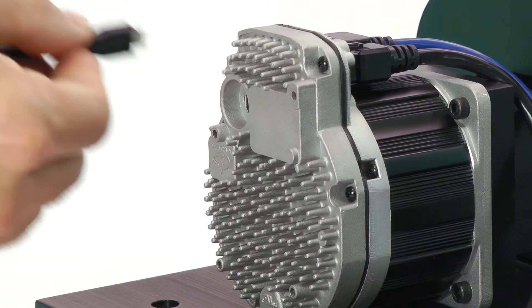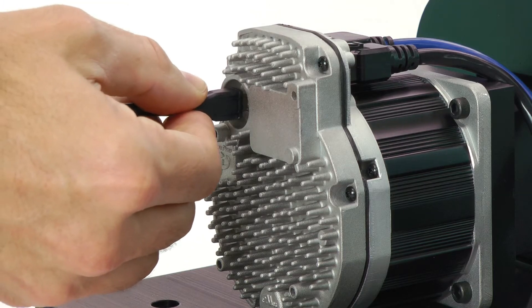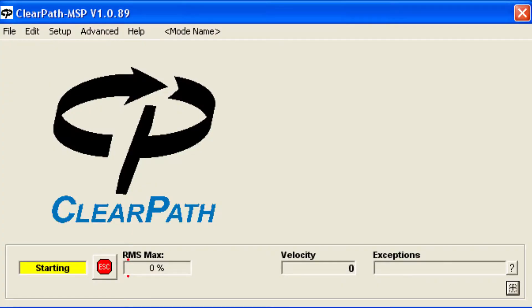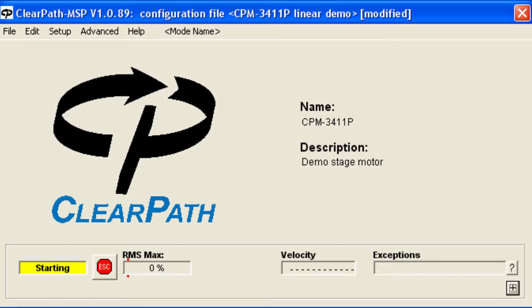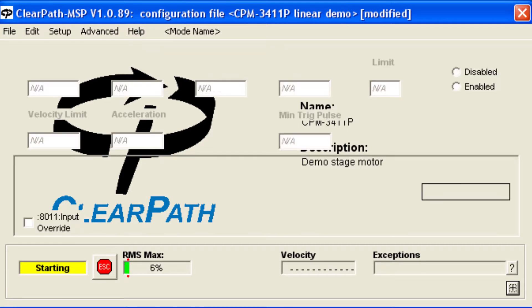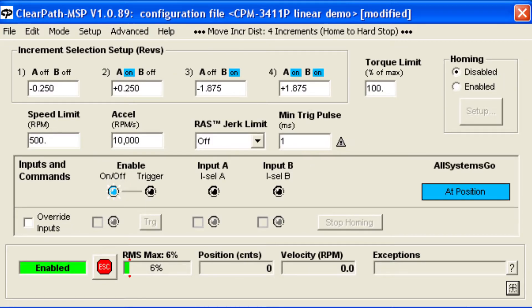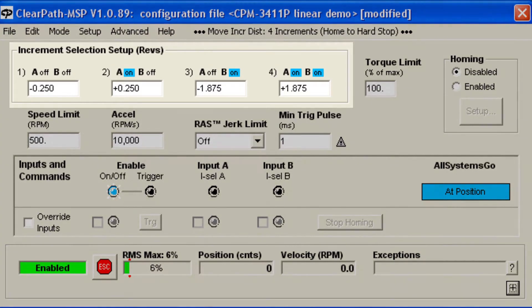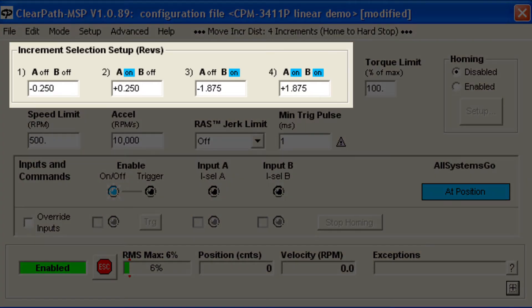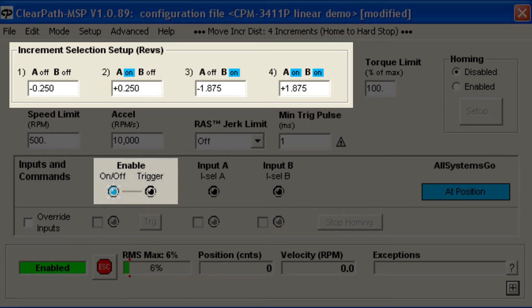Let's connect ClearPath to the MSP software and take a look at how to set things up. In this mode, you use the A and B inputs to select one of four predetermined move increments, and then you apply a short trigger pulse on the Enable input to signal ClearPath to move the selected distance from its current location.